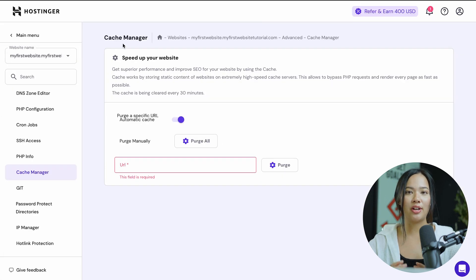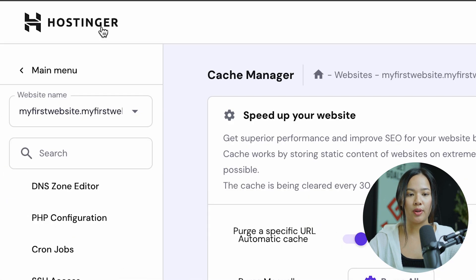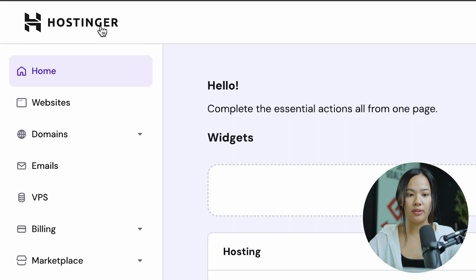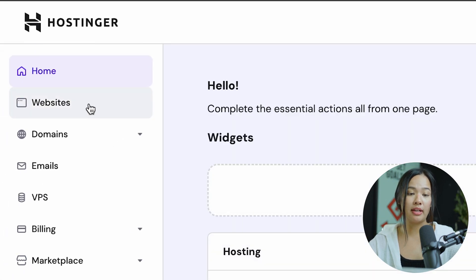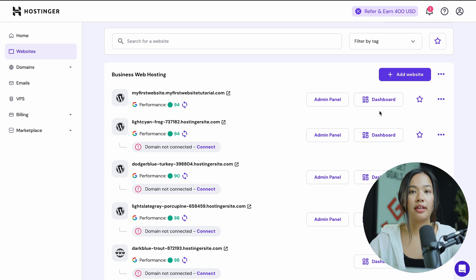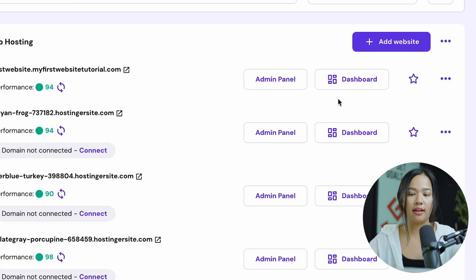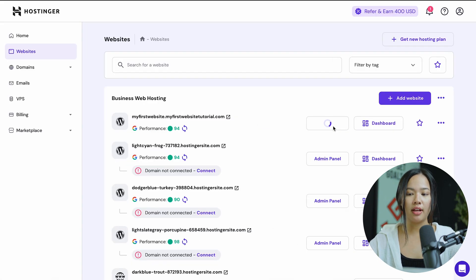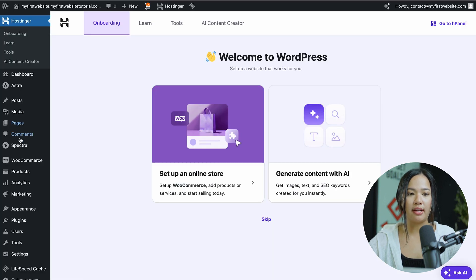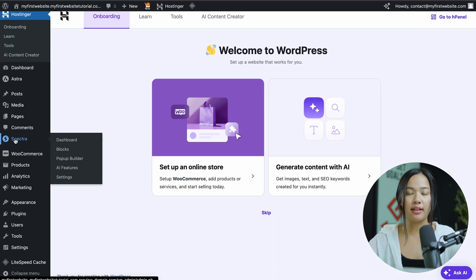The second way to clear your cache is to go back to where you have all of your websites and once you're there, instead of clicking the Dashboard, you can go ahead and click on the Admin Panel. Click on the Admin Panel and if you're building on WordPress, you will be led to this page.